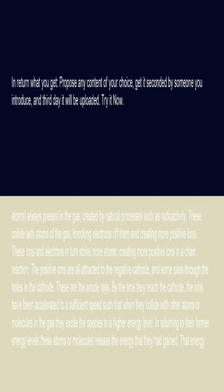The positive ions are all attracted to the negative cathode, and some pass through the holes in the cathode. These are the anode rays.